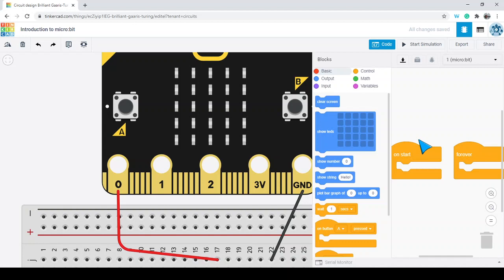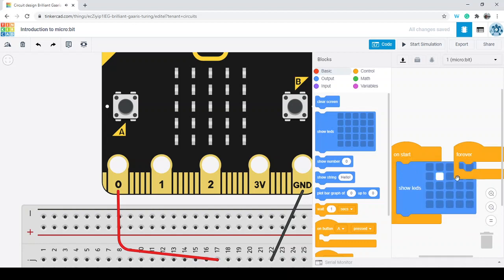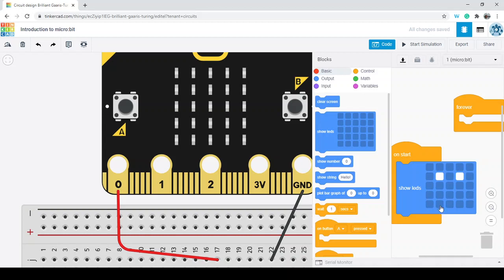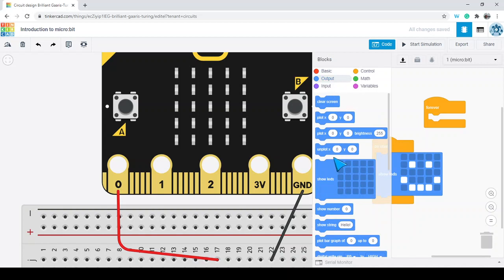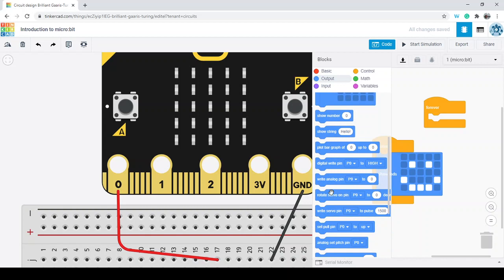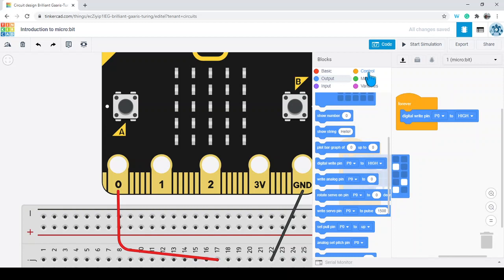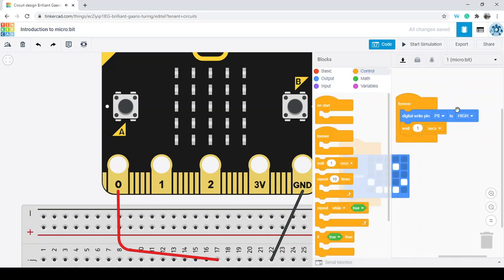But if I click on code, that allows me to do some code with this. On start, I can have a smiley face displayed. Then in the forever loop, I click on output. Scrolling down, I get into digital write and analog read. I'm going to do a digital write — you can explore the difference between digital and analog, but we're going to do a blinking light. We've got pin zero set to high, then low.